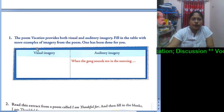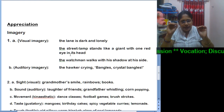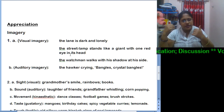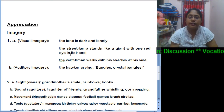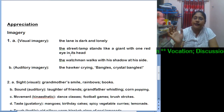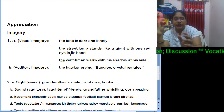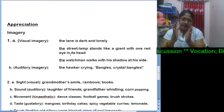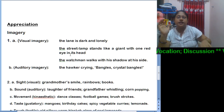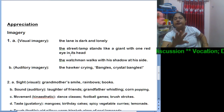One has been done for you. For visual imagery, 'the lane is dark and lonely' — as soon as you read that line, the picture automatically comes to your mind. Another example: 'the street lamp stands like a giant with one red eye in its head.' Also, 'the watchman walks with his shadow at his side' — especially the word shadow makes us visualize the description. We can picture it clearly.